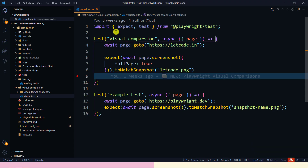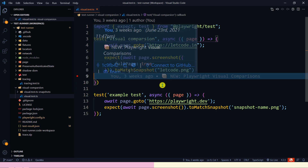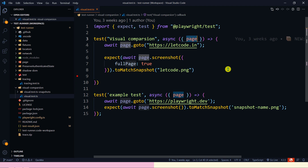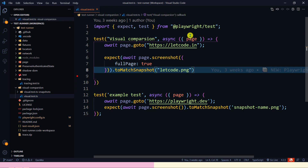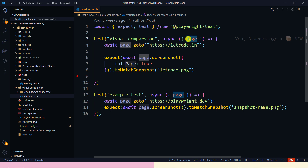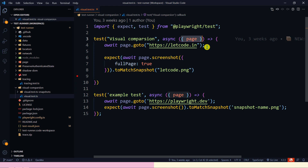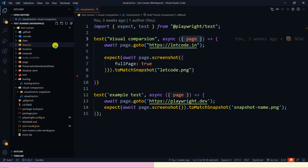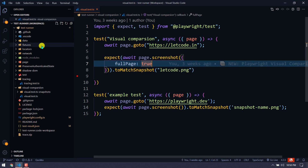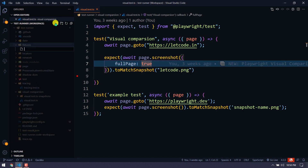In the editor, whenever we write any test we pass things like page, browser, or context — those are fixtures. Have you ever wondered where 'page' comes from? It's just a test block with an anonymous function, yet we can access it inside. I'm going to show you a demo of how to get these or create our own custom fixture.